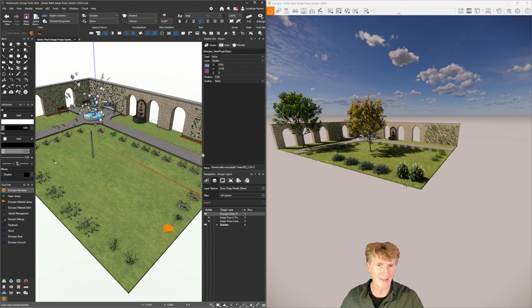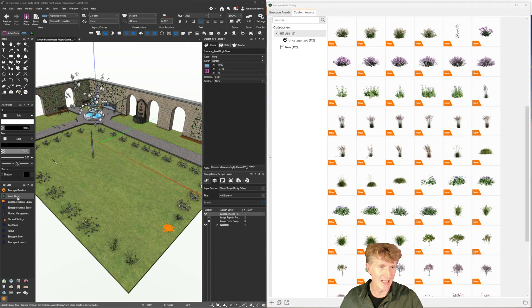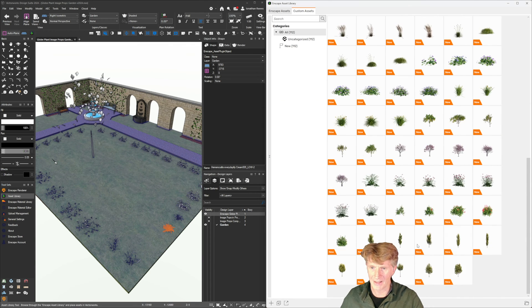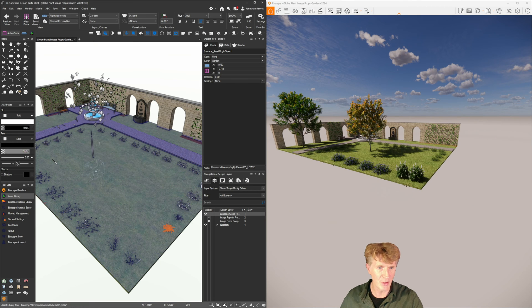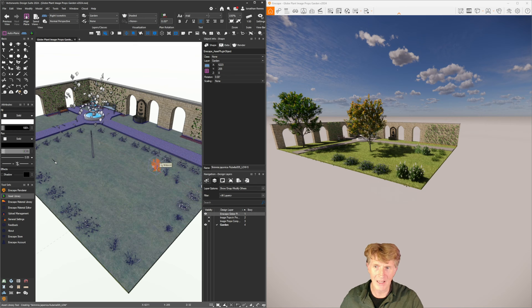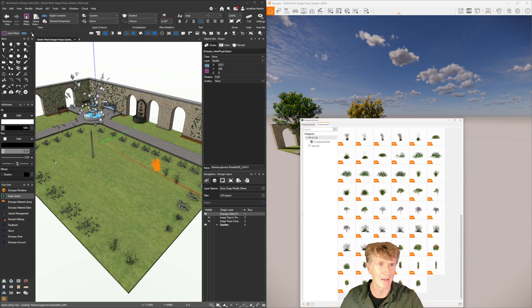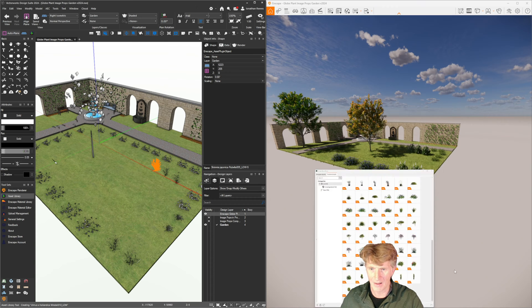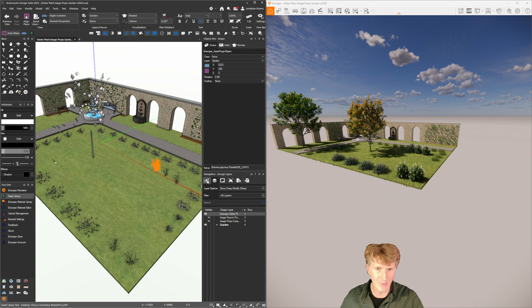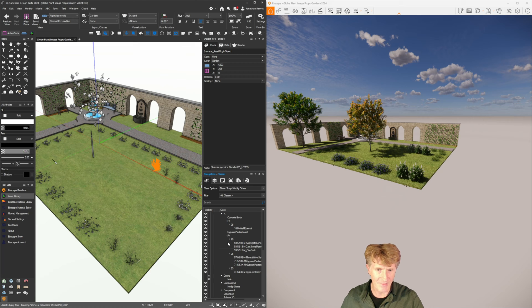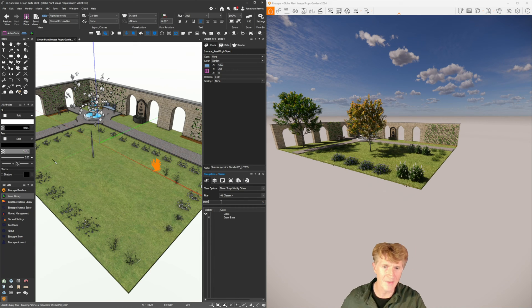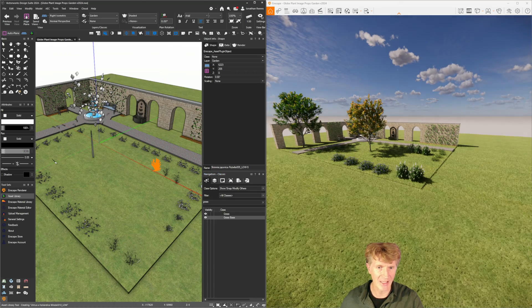I really like the quality of these Enscape assets. Glow plants have done a wonderful job. Let me minimize that screen and go back to my Vectorworks screen. A little tip I've shown you before in previous videos is you can go to your palette options and turn on auto hiding.